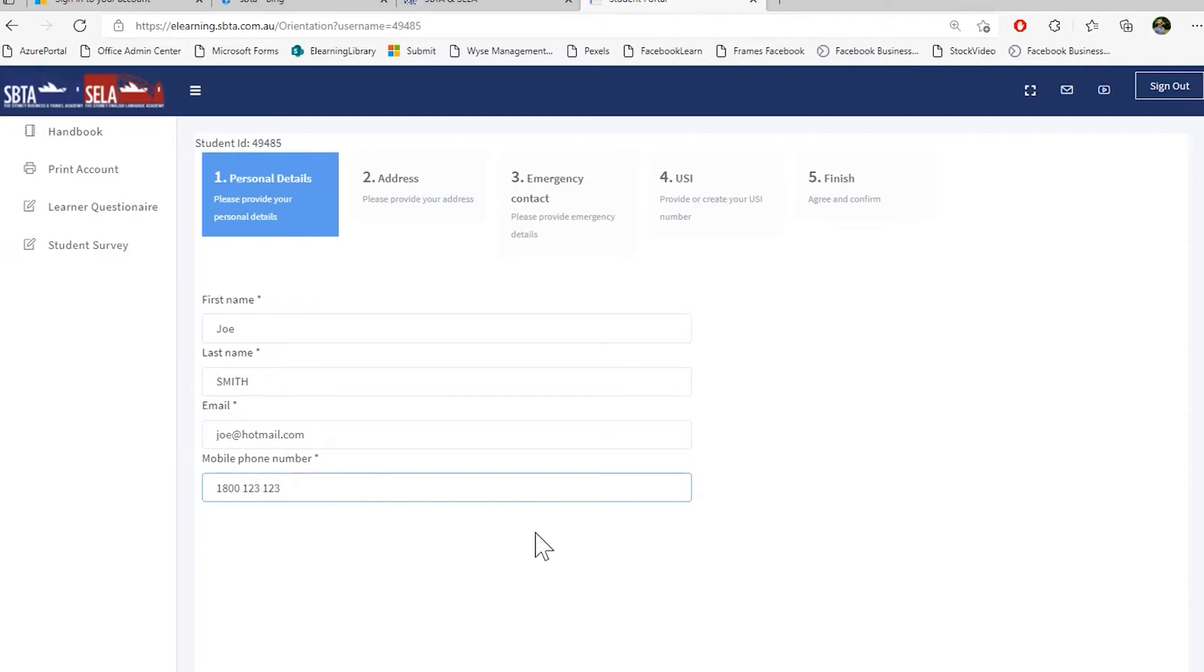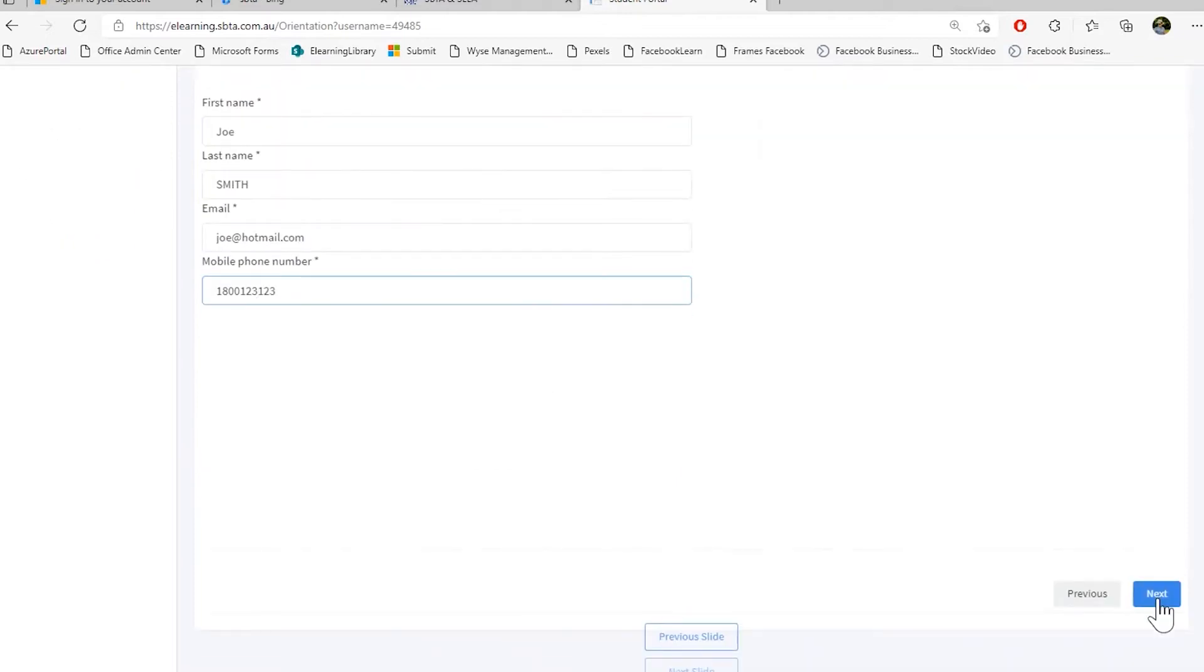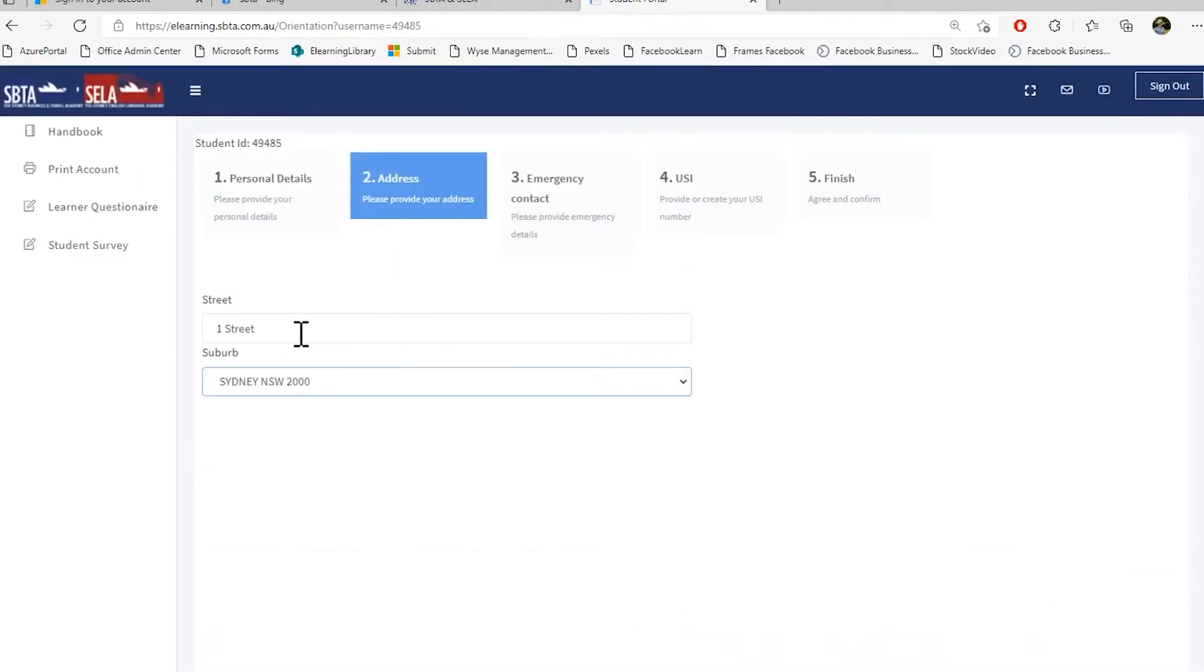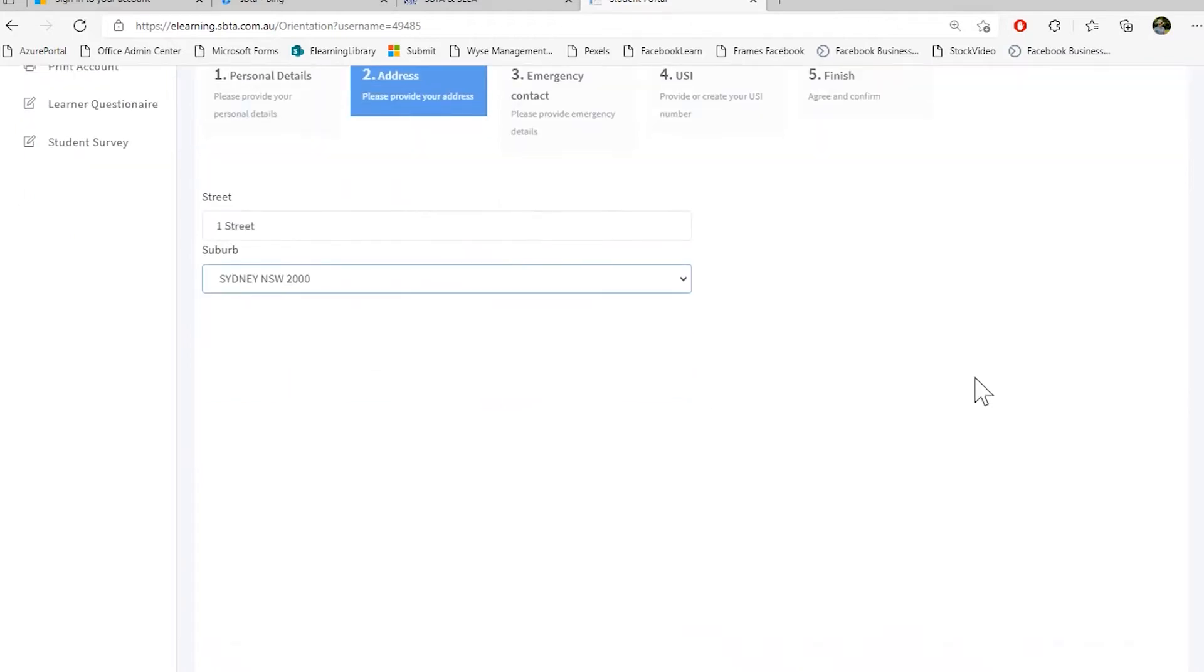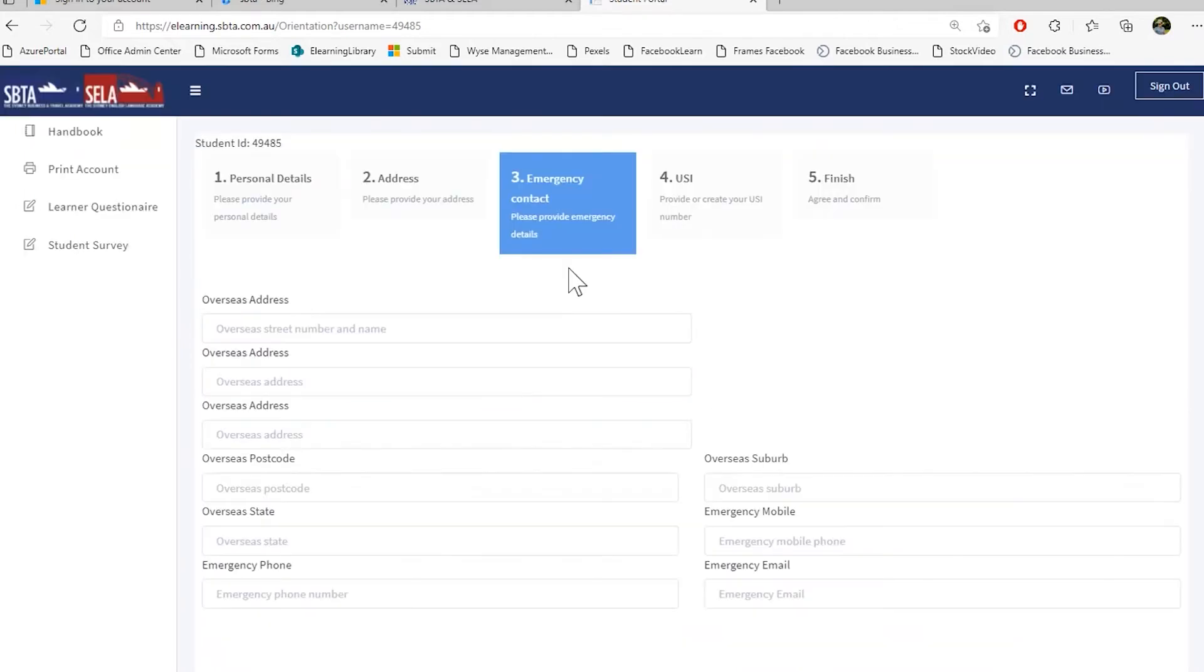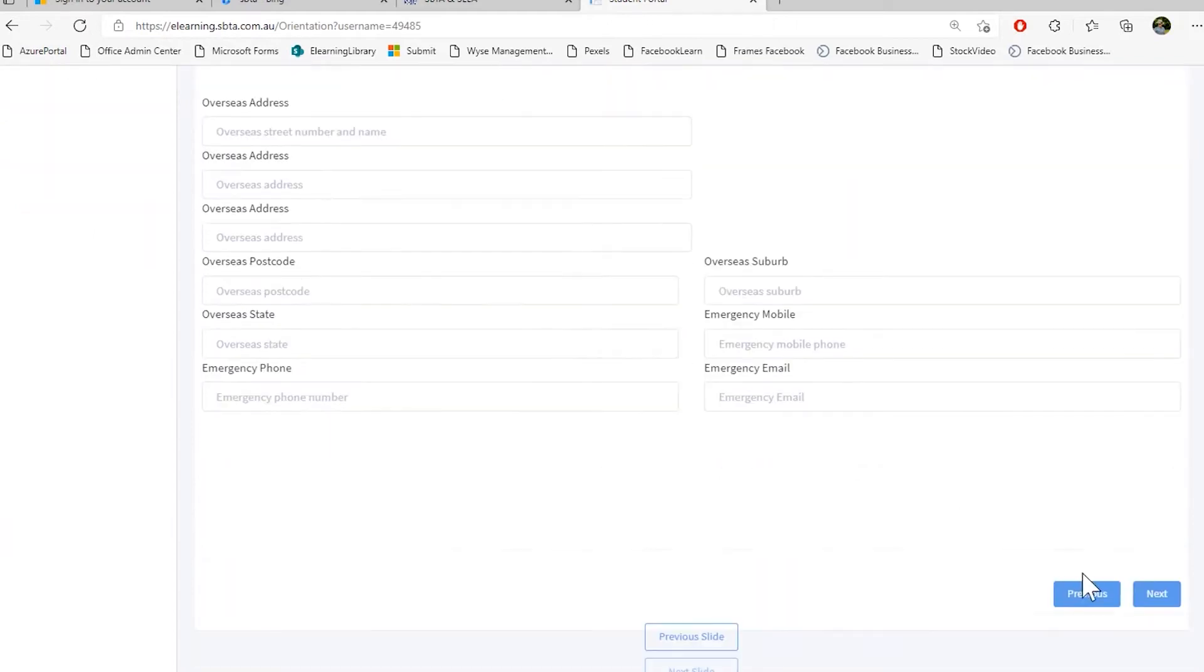Please double check your mobile number is correct here as well. Please remove all spaces between them. Then press next. After that, please double check your address and select the suburb you're living at. Then press next. Here, please provide an emergency contact and then press next.